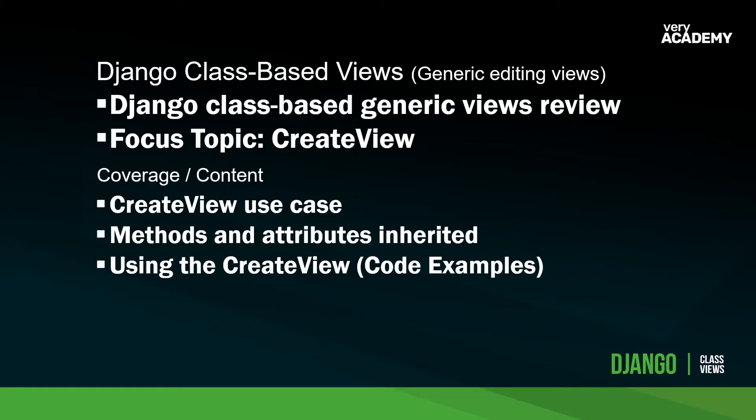Welcome back to part six of the Django Class-Based Views mini-series. Here we're looking at the generic views in Django. Previously we looked at the form view, and now we're moving on to the other editing view, the create view.